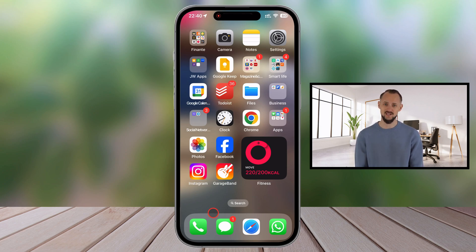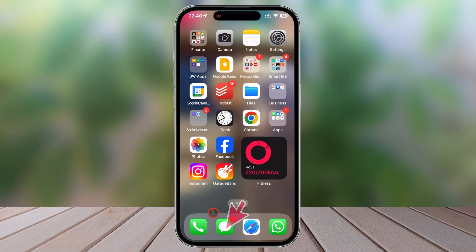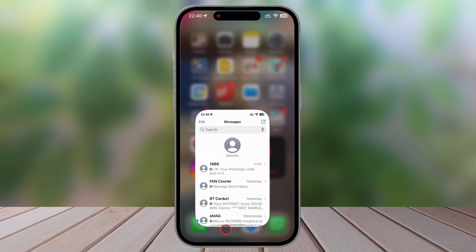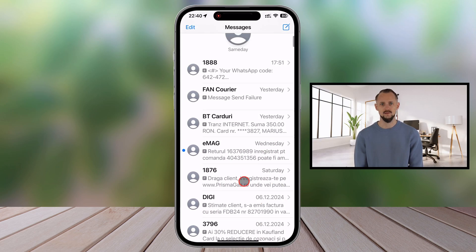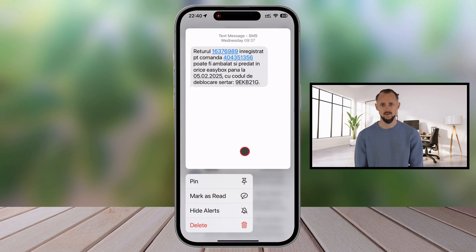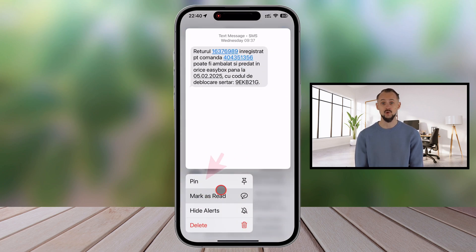Here's how you can pin a conversation in the Messages app. Start by launching the Messages app on your iPhone. Scroll through your list of chats and find the conversation you want to pin. Long-press on the conversation you want to pin — a menu will appear. Tap on the Pin option from the menu.